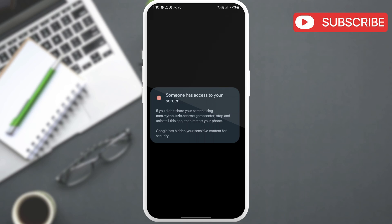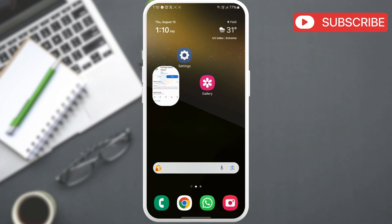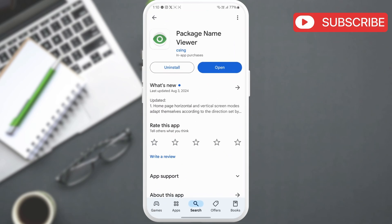However, if you can't identify the app, note down the name of the app written in bold text. Now, head to the Play Store and download this package name viewer app.